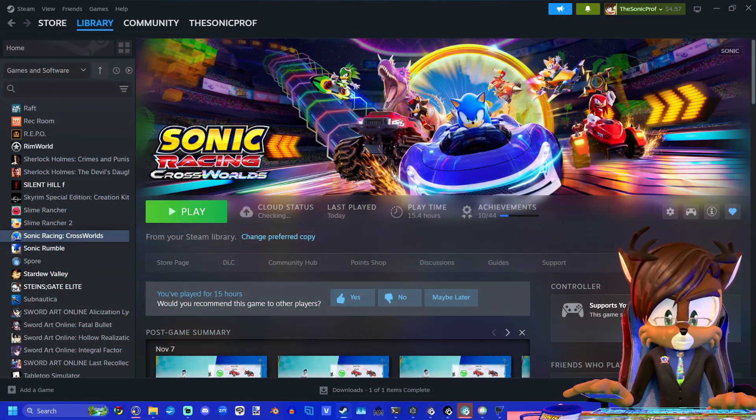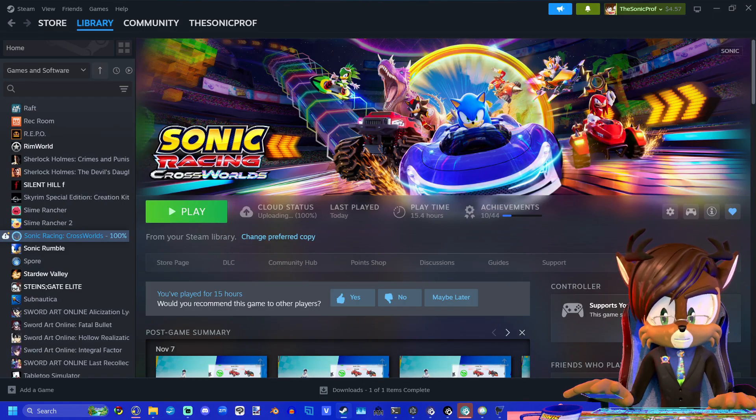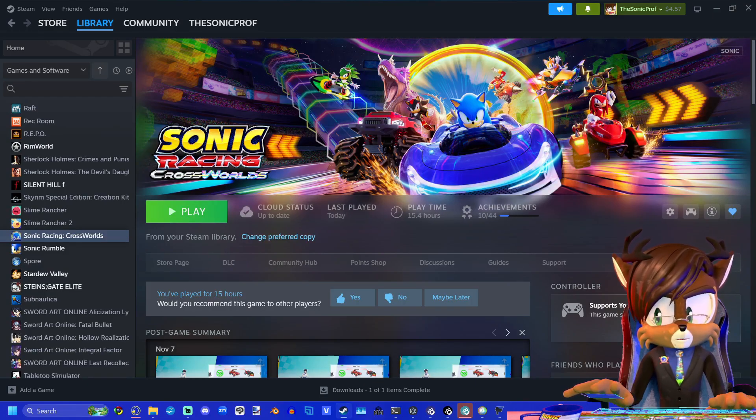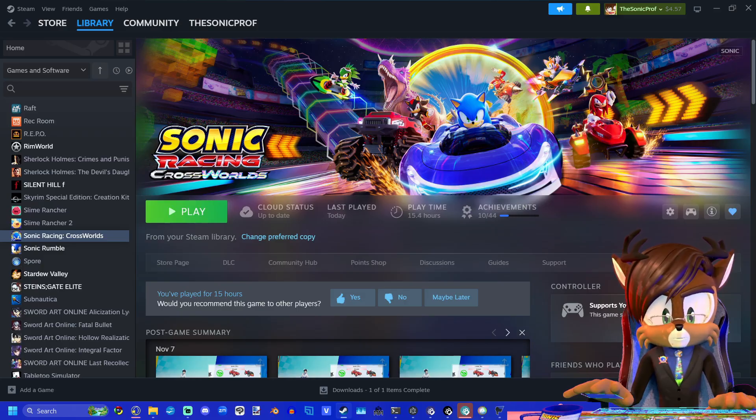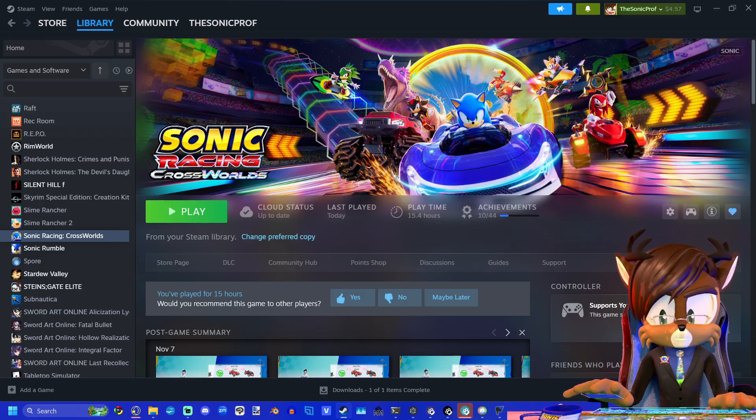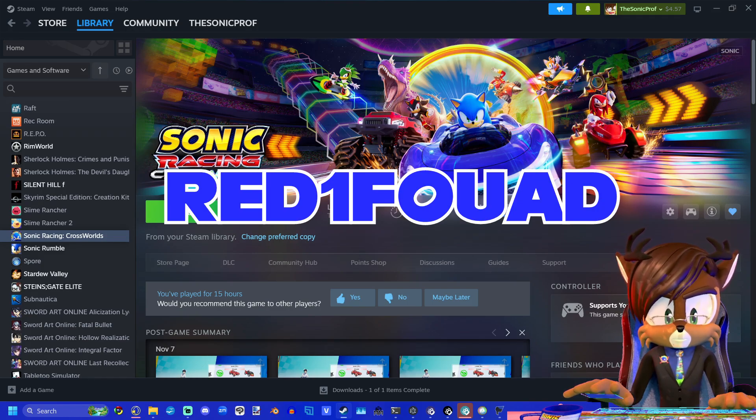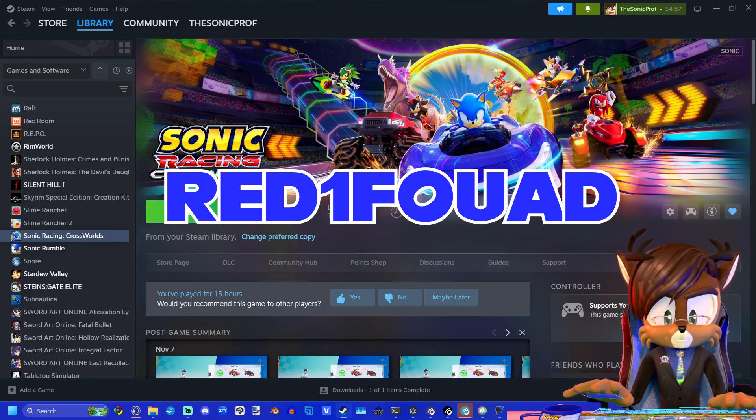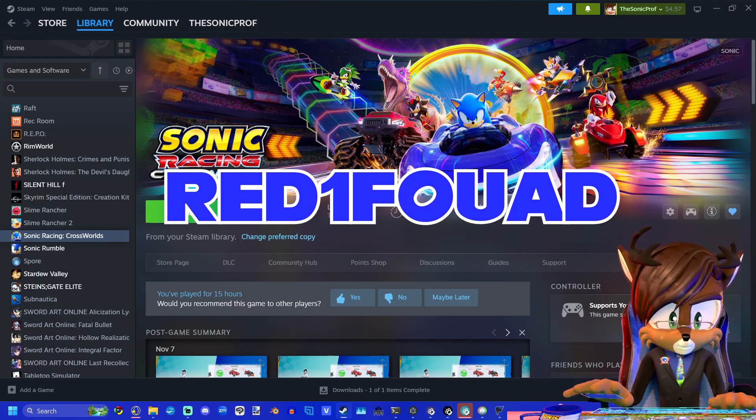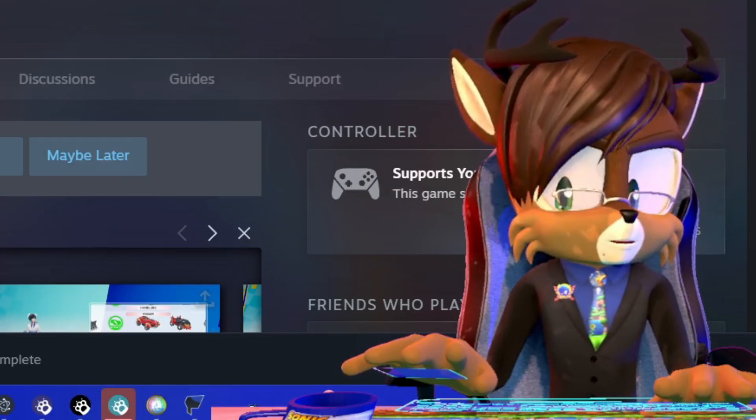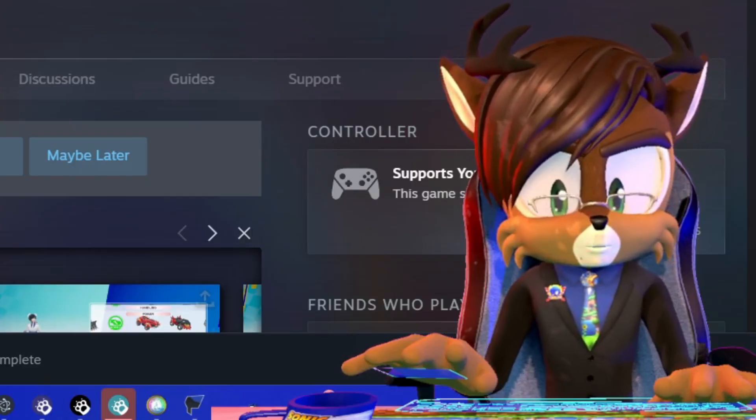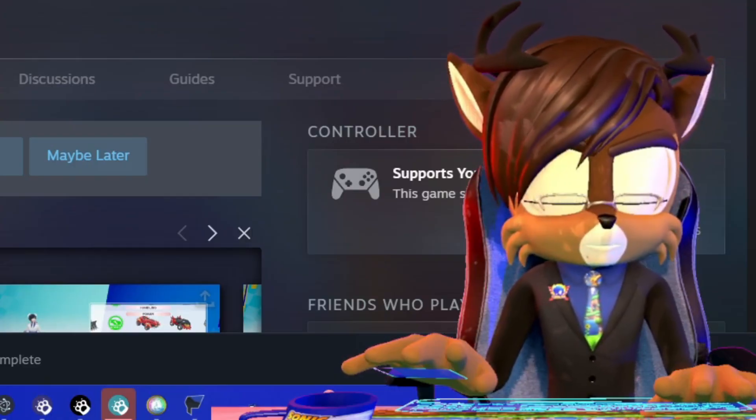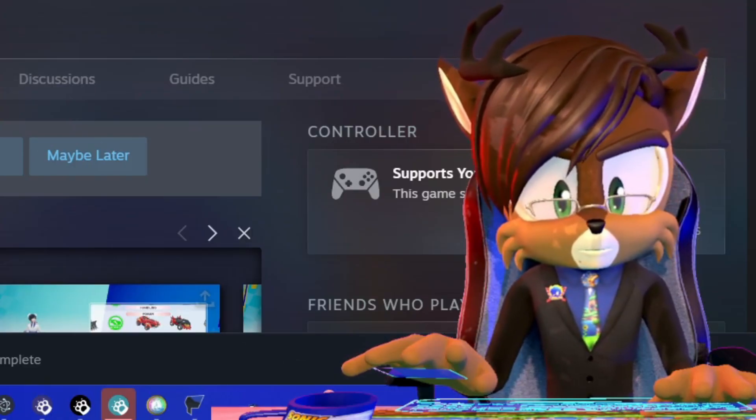And there you have it. That's how you replace voice lines in Sonic Race and Crosswords. It was already an easy process before, but with that new tool it's incredibly easy. So big shout out to the person who created this program. It's super useful and I'm so thankful to have it. And with that, I hope that you all have a wonderful day, happy modding, and I'll see you in the next video. You're dismissed.